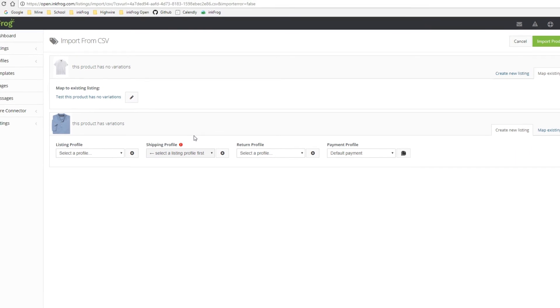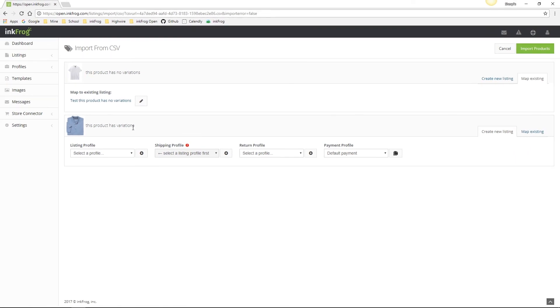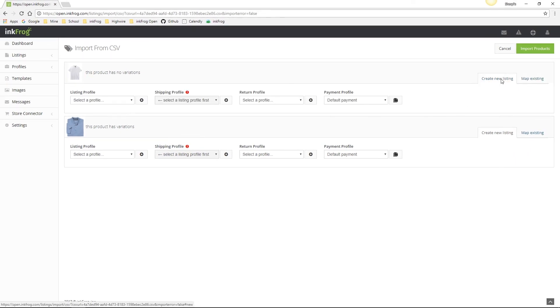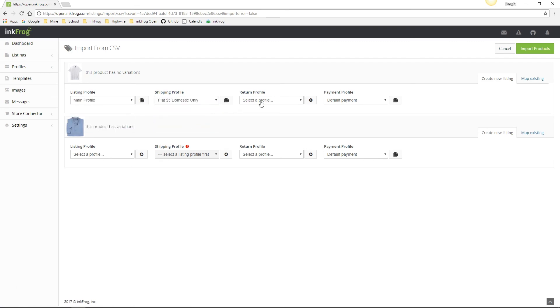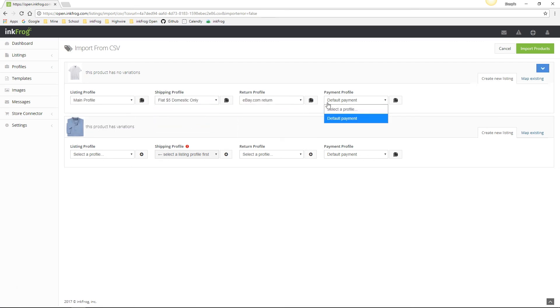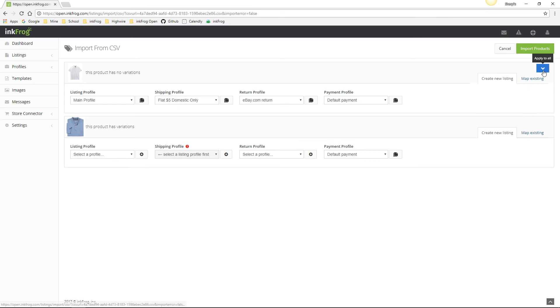Let's import that first product as new though and select our profiles. Since I've selected the four profiles to link the eBay listing information from those profiles to the newly created eBay listings from my CSV file, I can either continue down the list of products and manually select each profile, or if they're going to all share the same profiles, we can simply click the apply to all button.